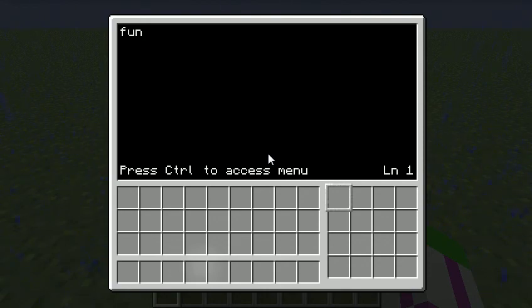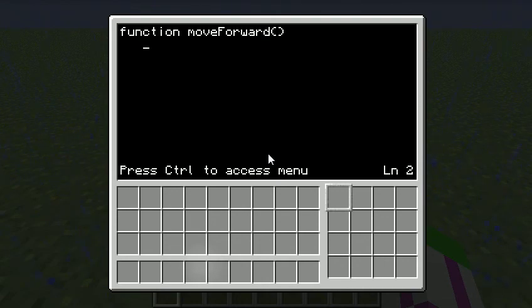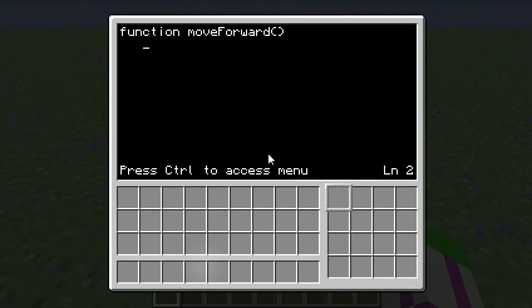And I'm going to create a function called move forward. Now, what's the difference between a function and a normal code is that a function doesn't do anything unless you actually call it, as it's called, to refer to it in the code. Let me show you.